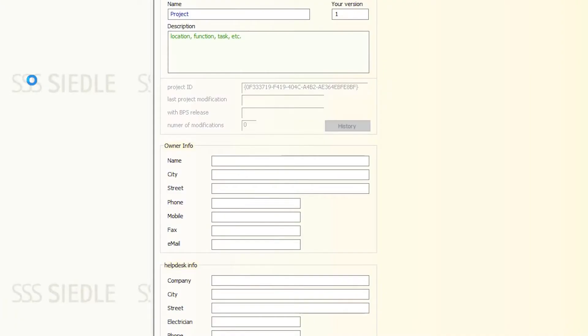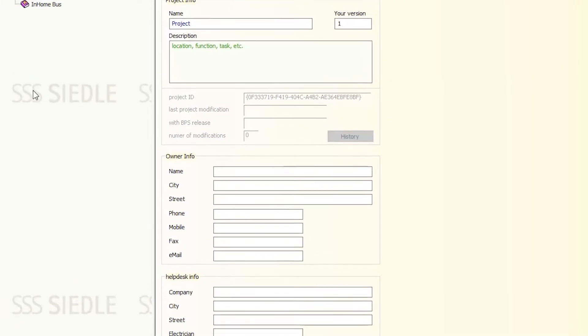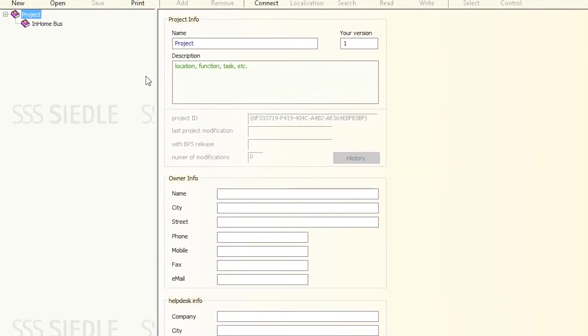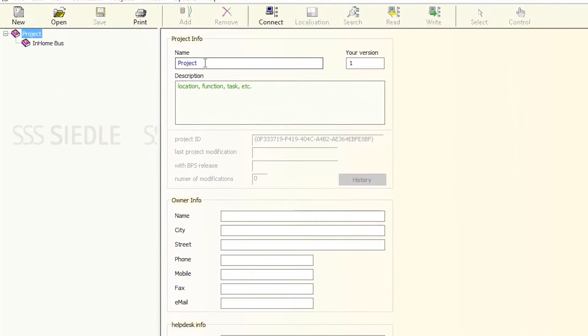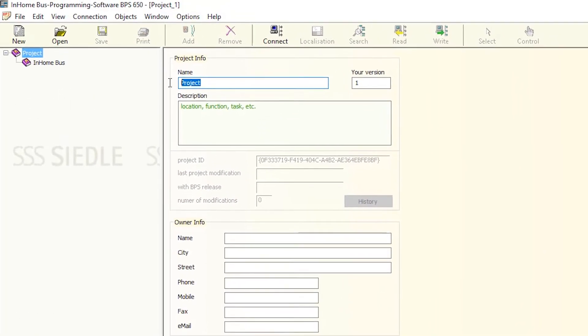Next, give the project a name. In our example, Max Musterman.